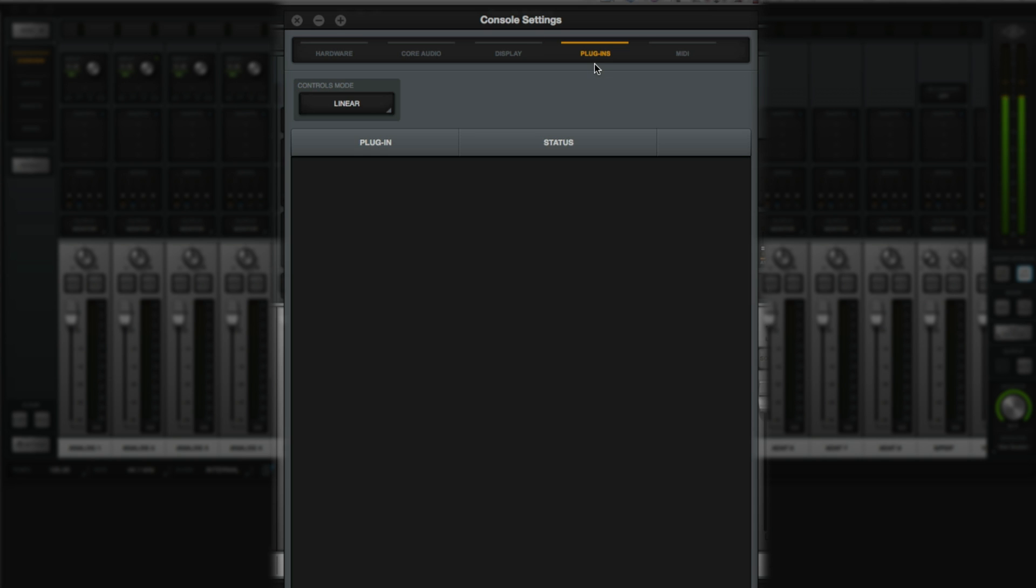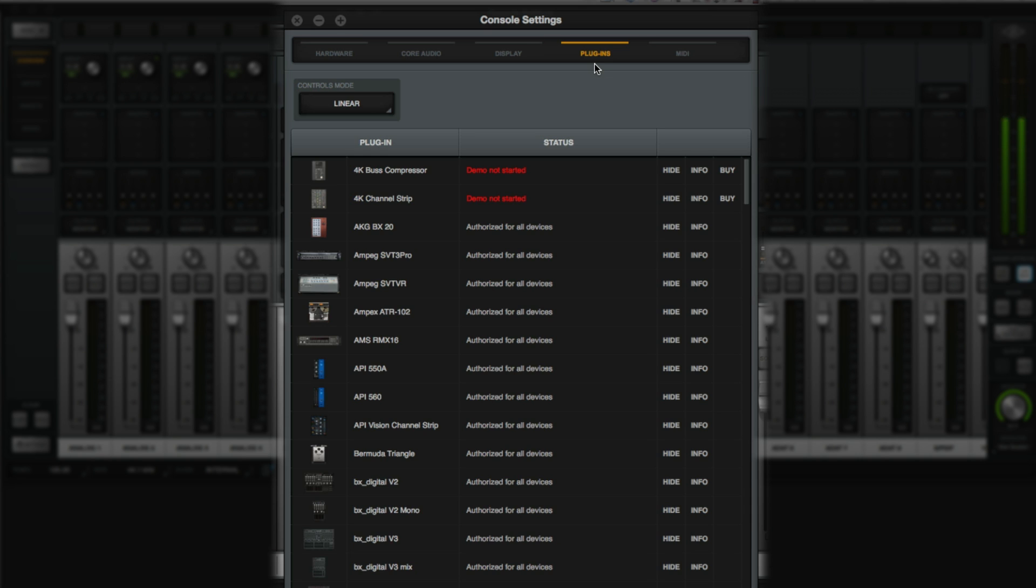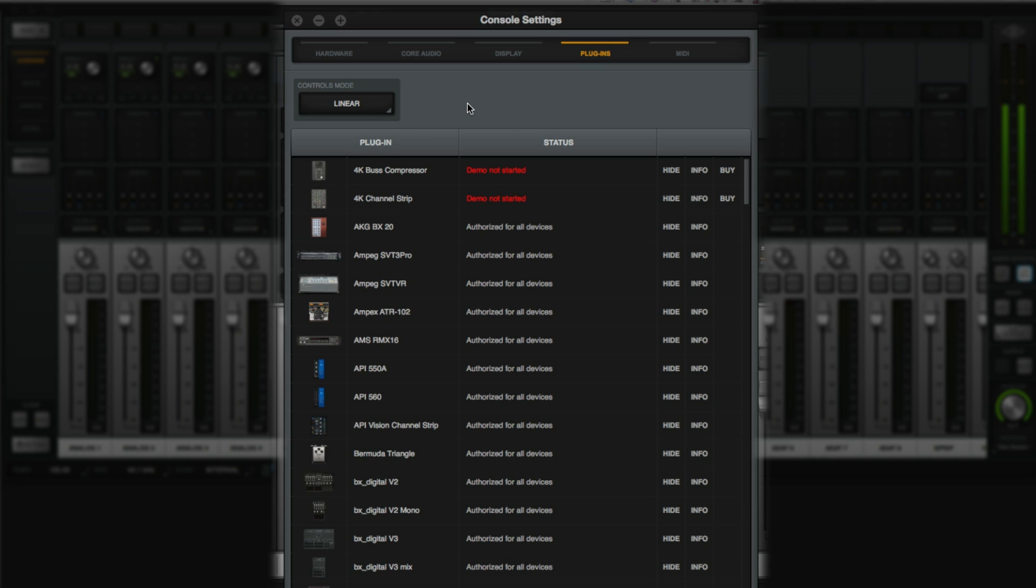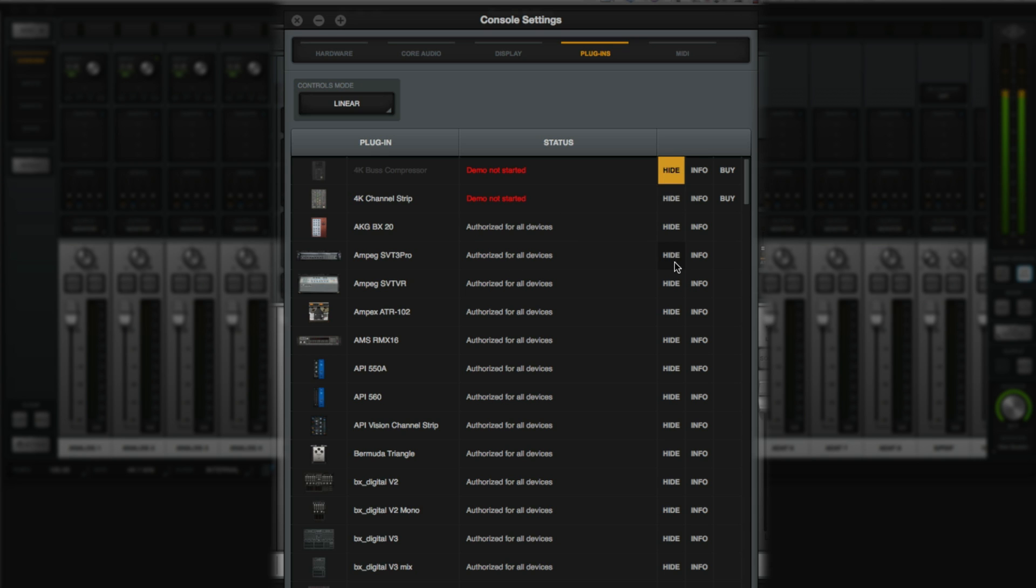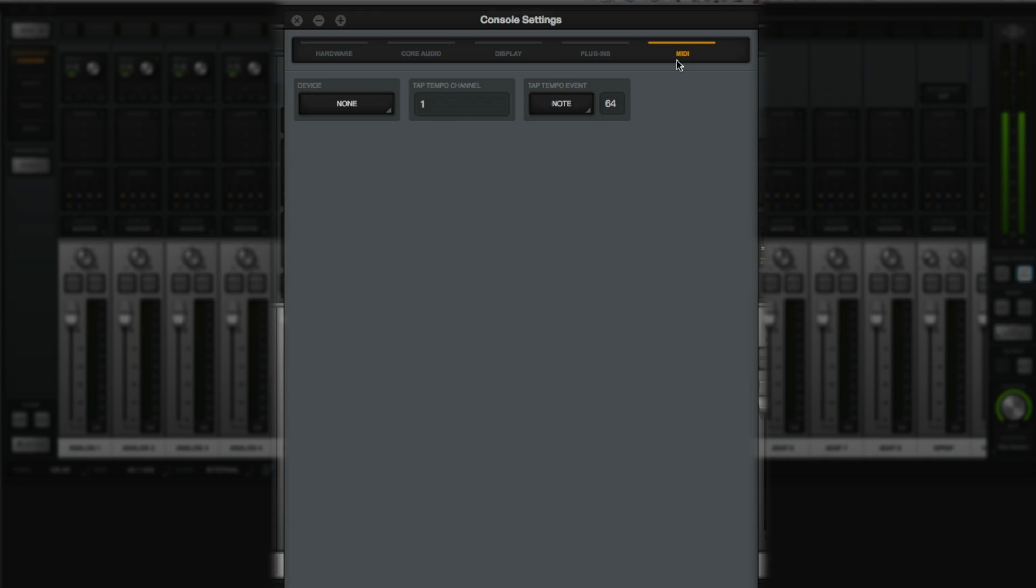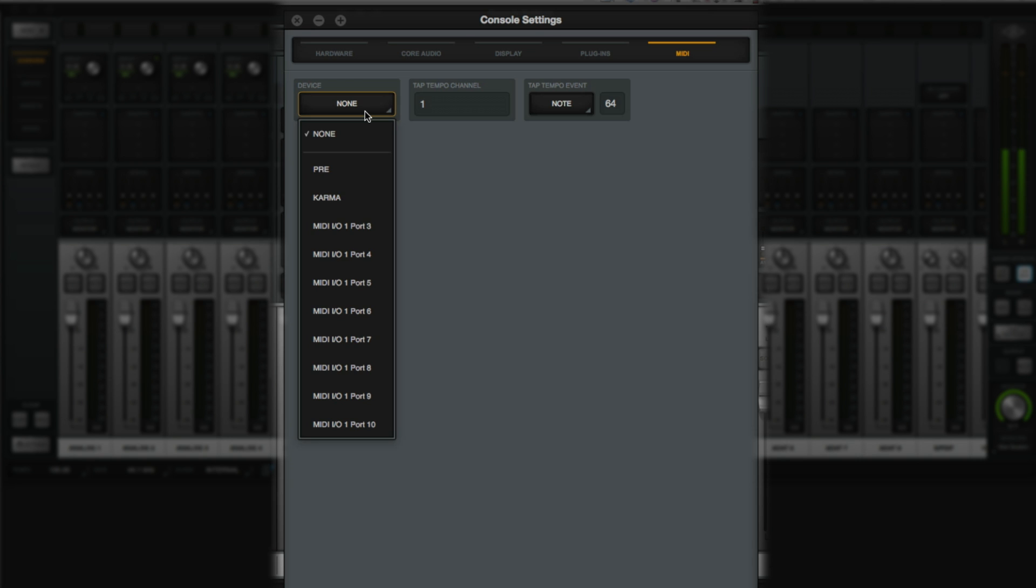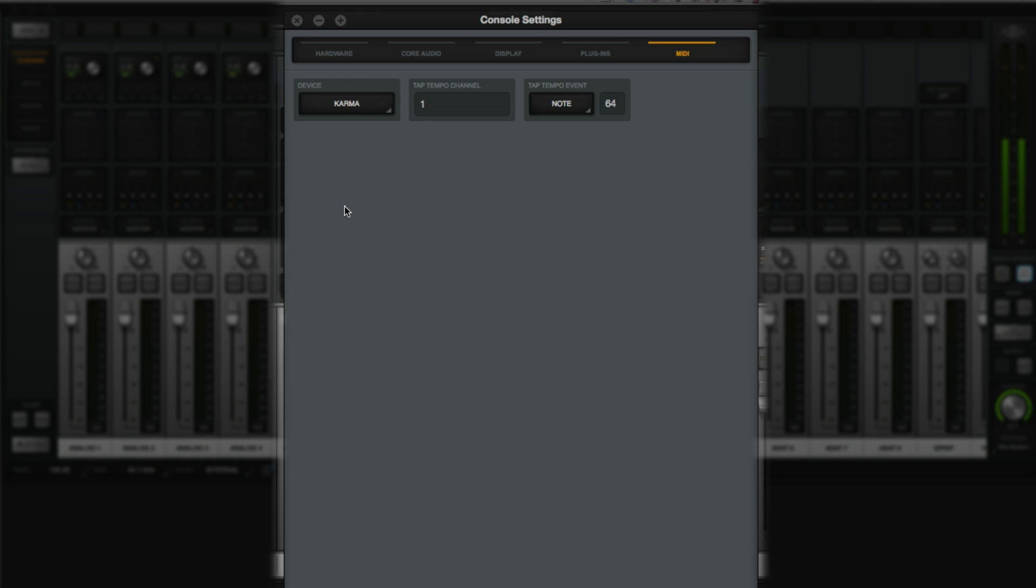The Plugins tab gives you access to the control mode for how plugins respond to mouse control, and you can also see the complete list of UAD plugins in your system with their authorization status and show hide status for the lists within the Apollo console. Lastly, the MIDI tab lets you set an input device, channel, and note for the tap tempo function.